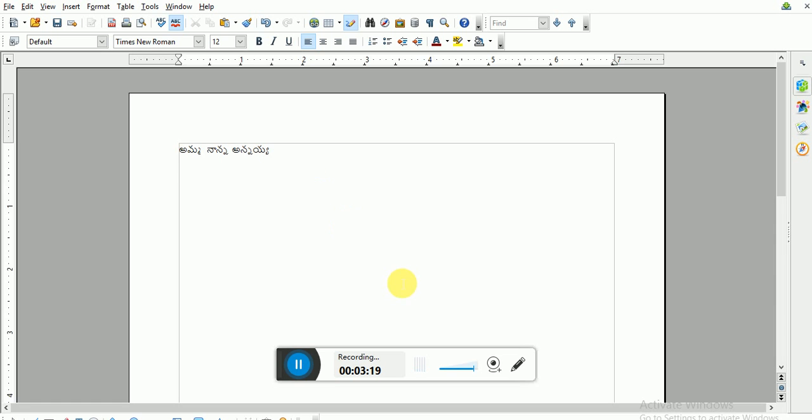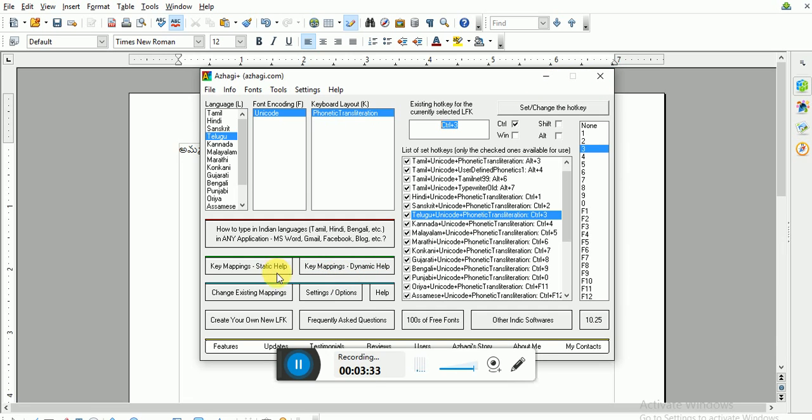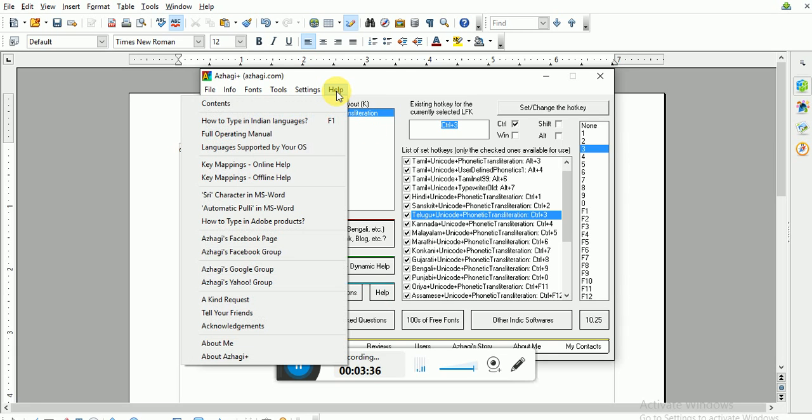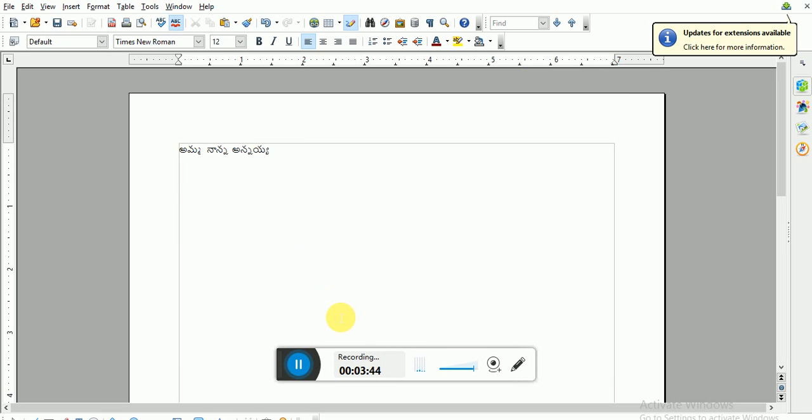But remember that this should be always on. Your Alagi screen should be always on. Once you select the language don't close this. Just let it be on. You can change your key mappings, dynamic or static, or if you want any help you just go to help and then see there are various help options readily available. You are simple to type in Telugu.